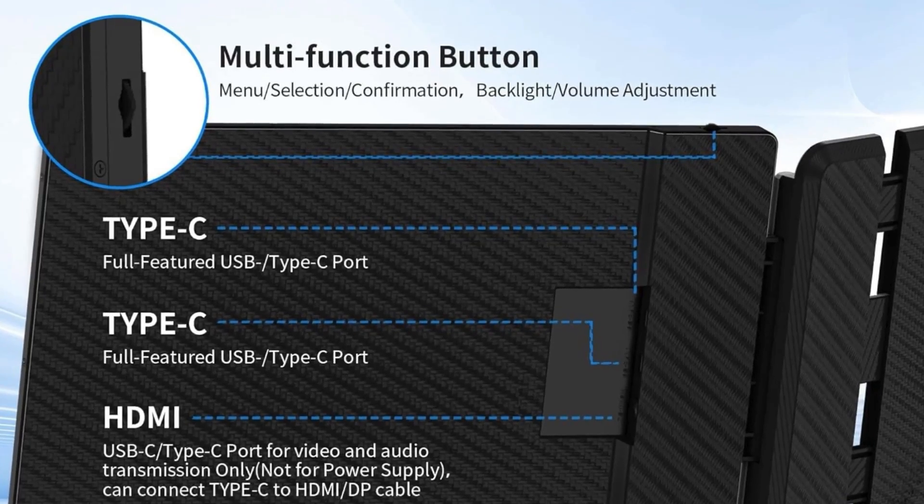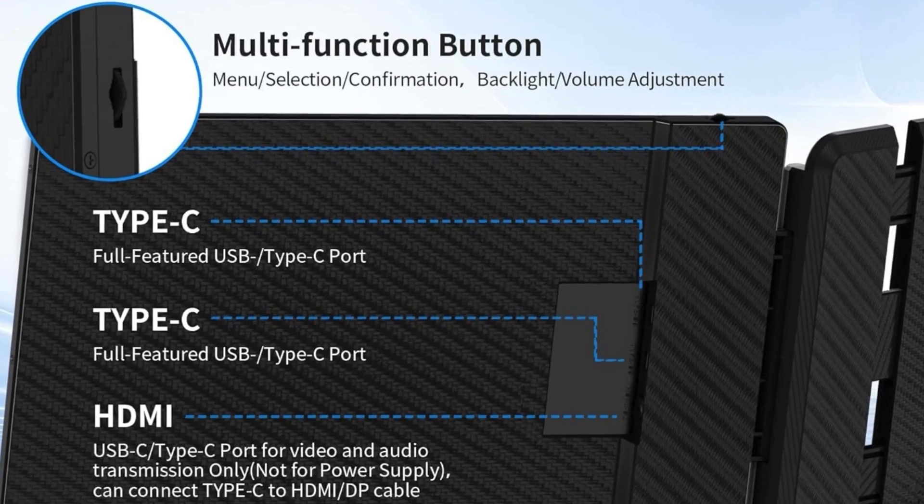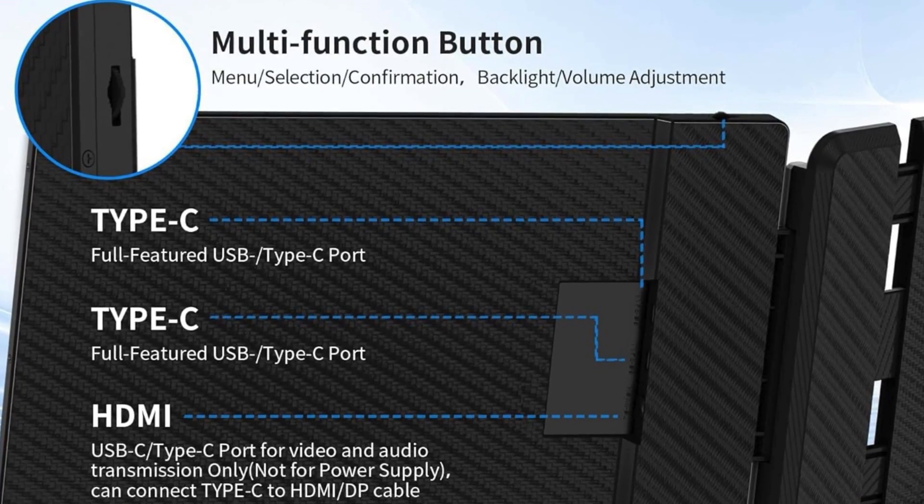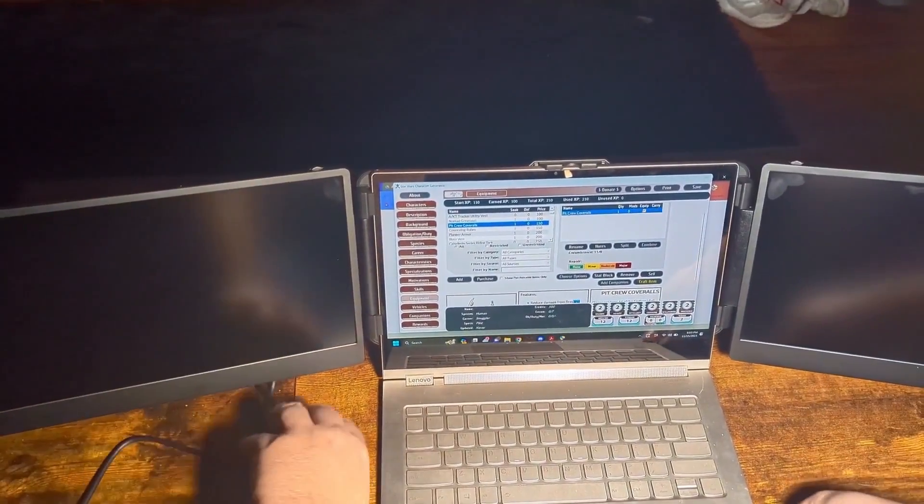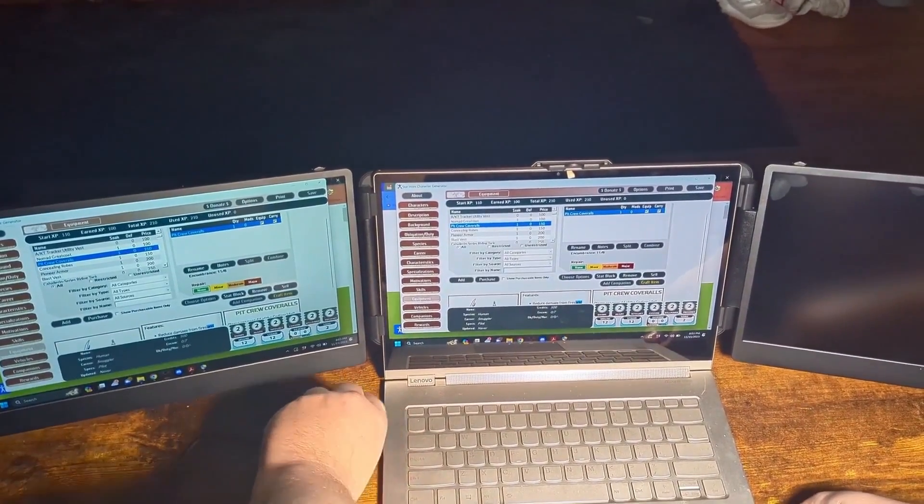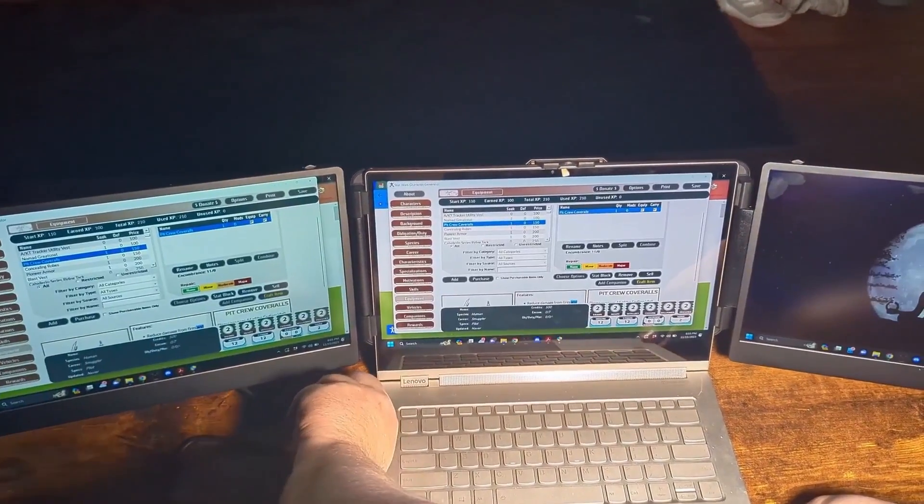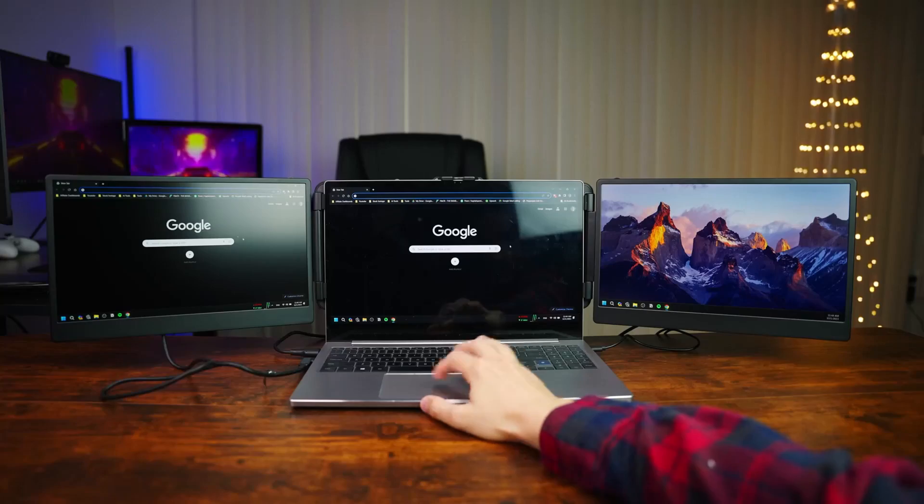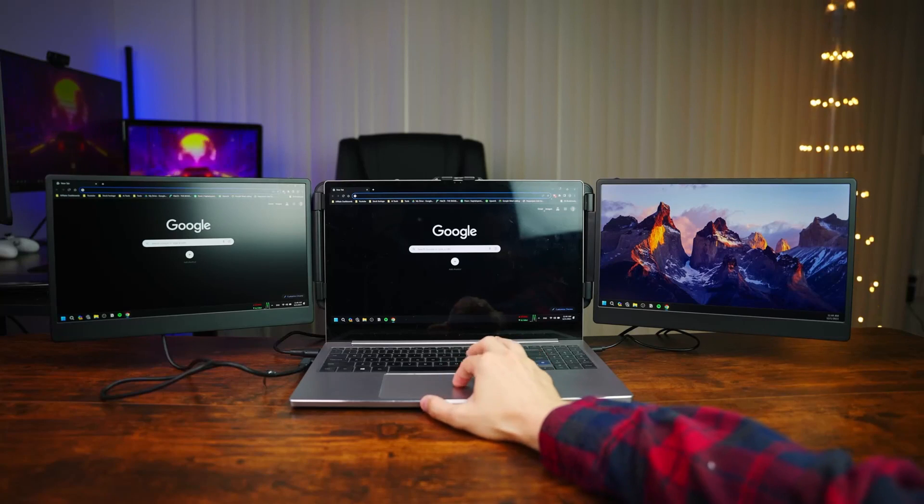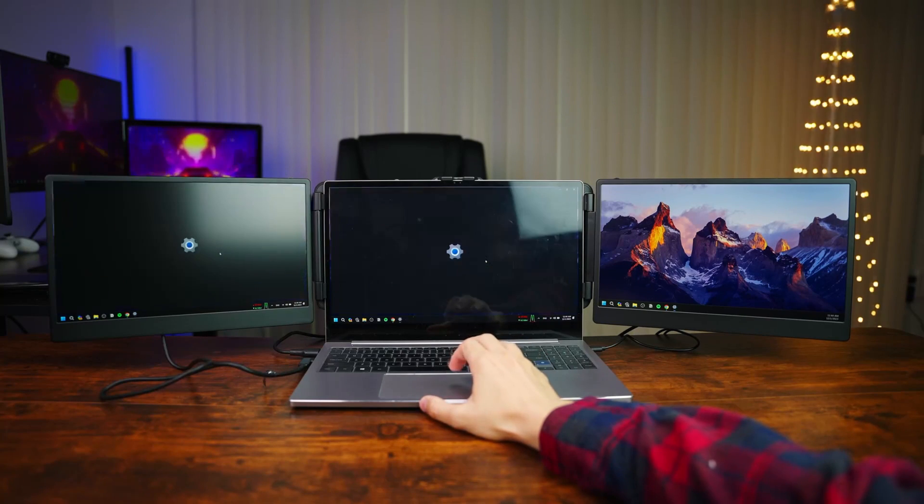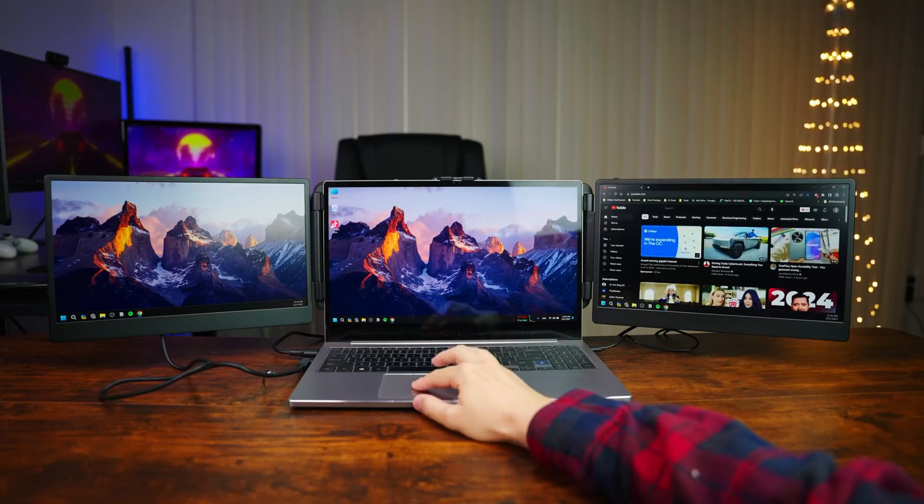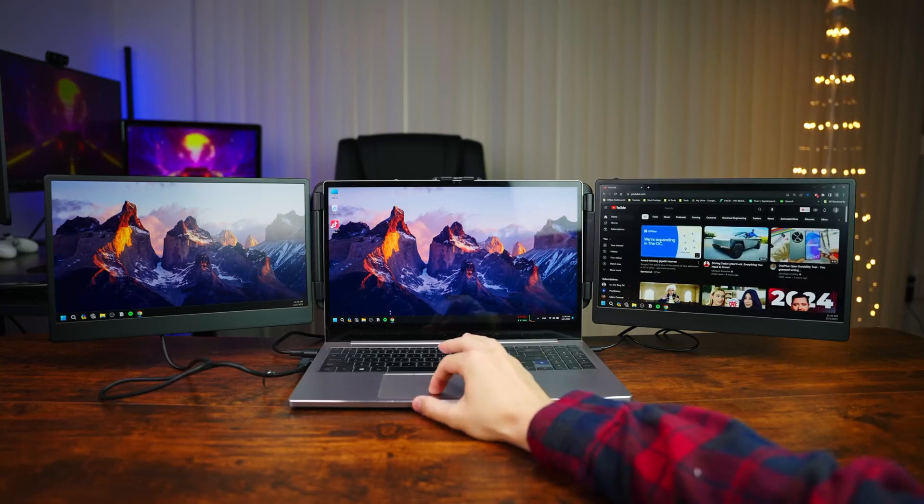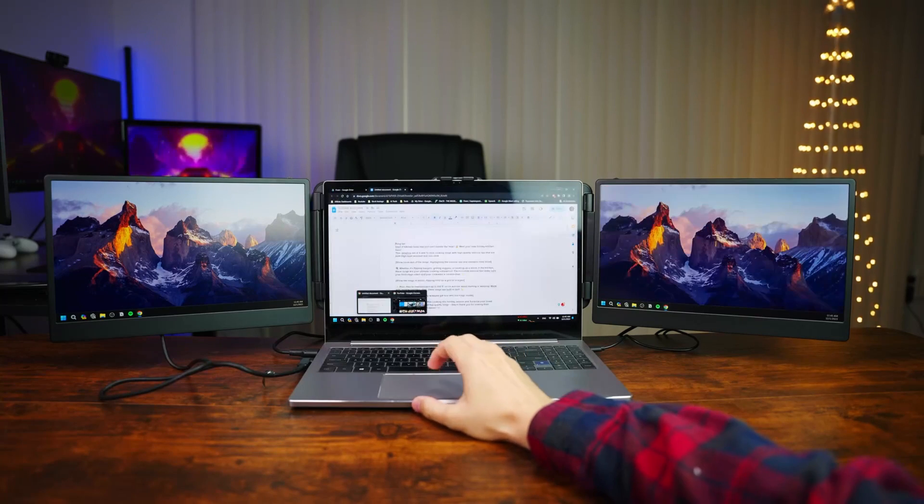Featuring two USB Type-C ports and one HDMI to USB-C port, the Sideti offers flexibility in connectivity, supporting both mirror and extended display options. This functionality allows users to effortlessly expand their digital workspace, facilitating multitasking and productivity across multiple display modes.